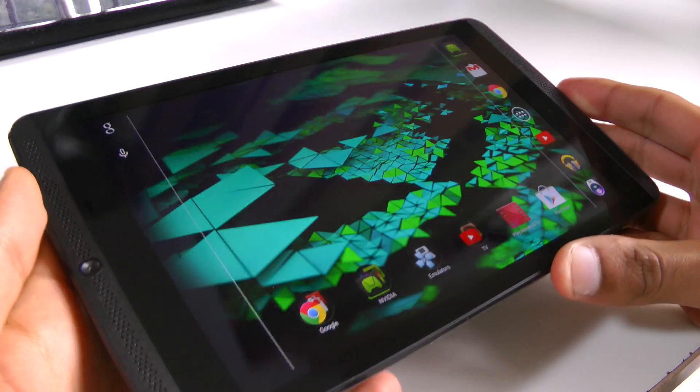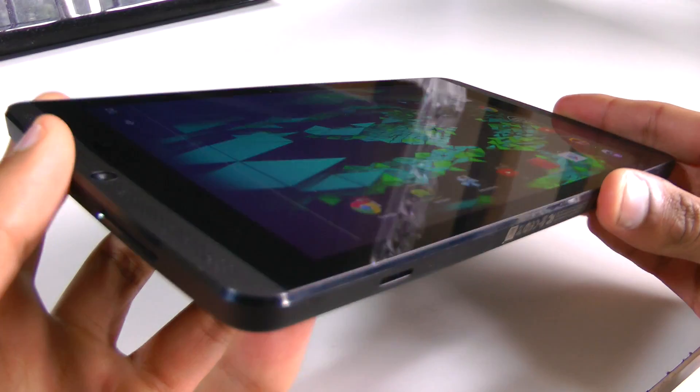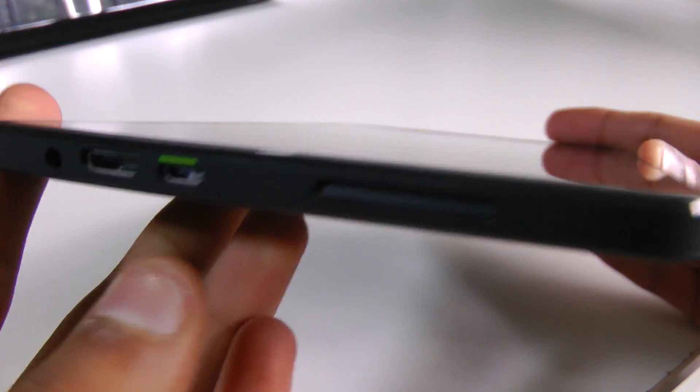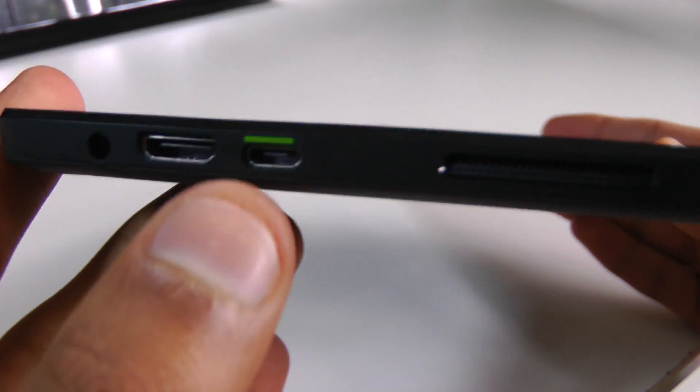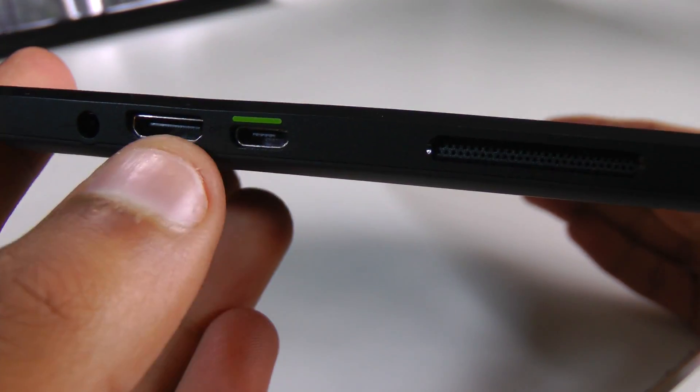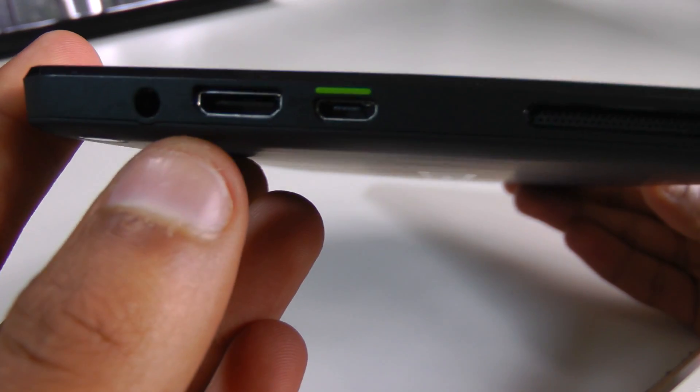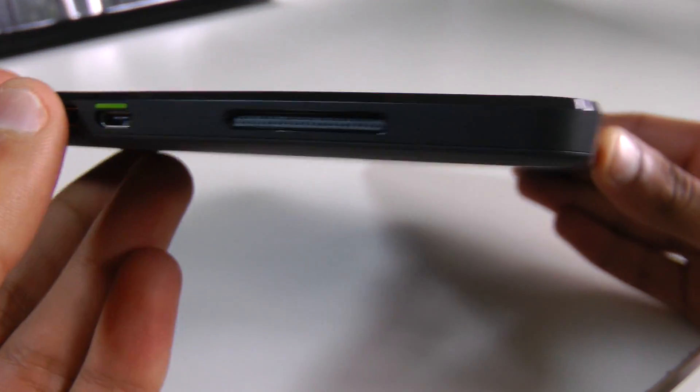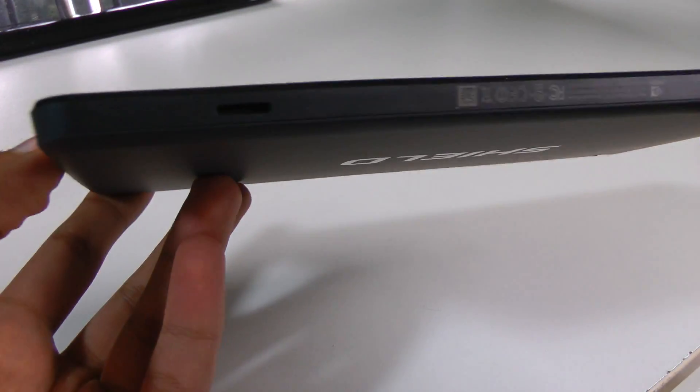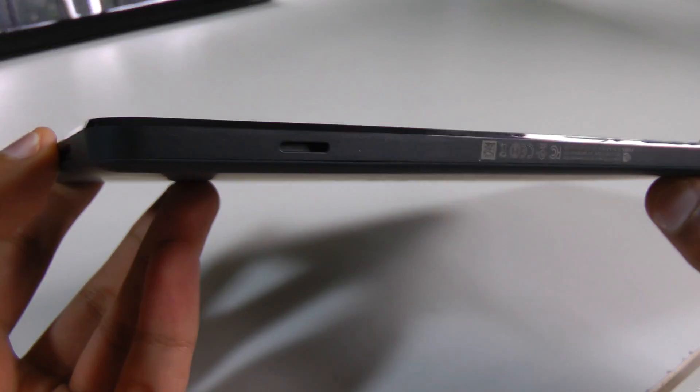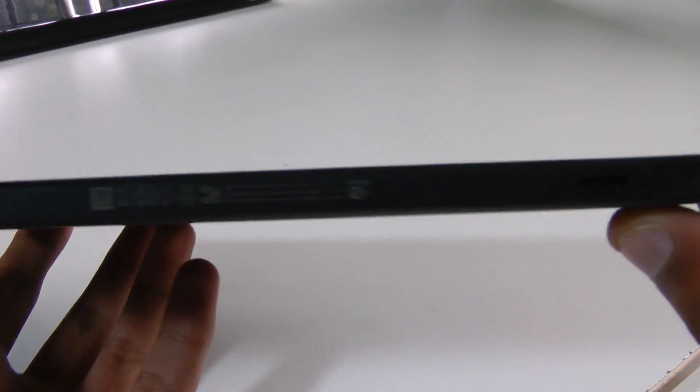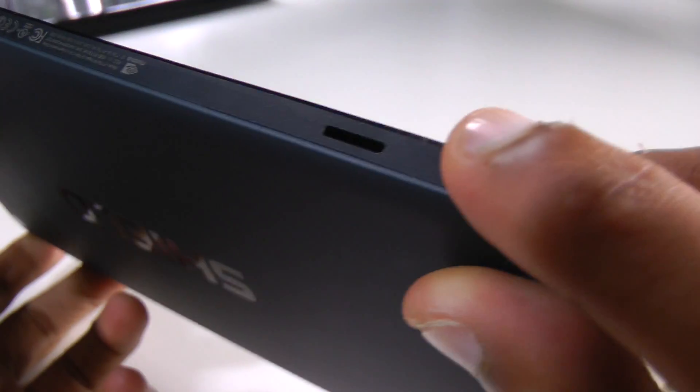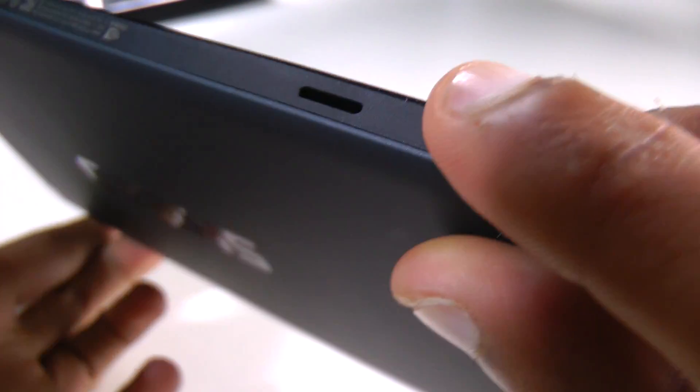First let's take a quick tour of the device. We have a micro USB port for charging and data transfer, mini HDMI to connect to your TV, and a headphone jack. We also have two magnetic clips here for the case that comes with it.